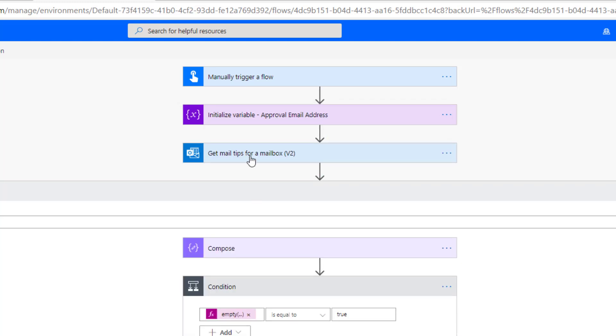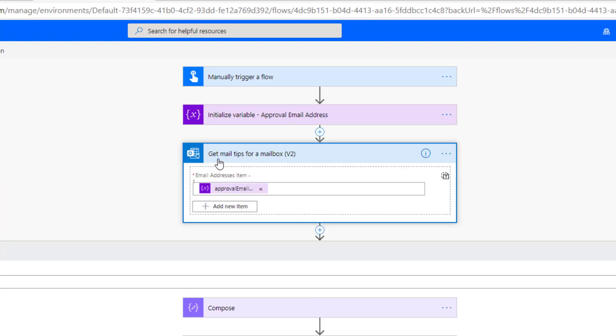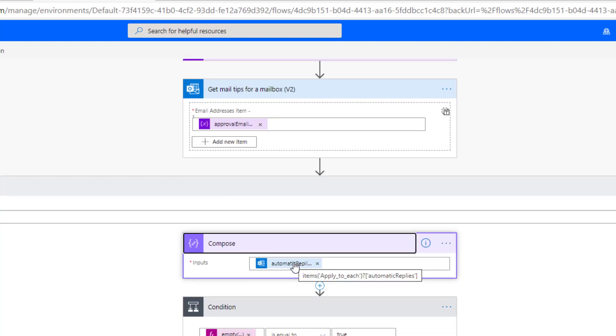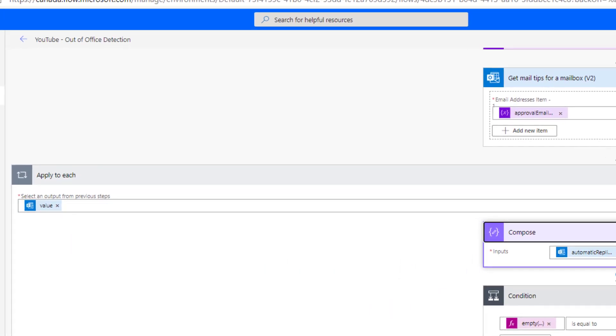Now this is the key component that we're interested in here. This is the get mail tips for a mailbox version 2 action that's part of the Office 365 Outlook connector. Here what we can do is pass an email address into this, and then we will get the mail tips for that mailbox. Now do note you can add multiple, so if you wanted to check a bunch, you can do that. I'm going to keep things simple for this video and just focus on a single individual mailbox. Now here what's going on is I'm just capturing this information partly for debug purposes so that I can show you the value of the automatic replies. The other thing to note is since you can provide multiple email addresses inside of this, naturally you're going to get an array back.